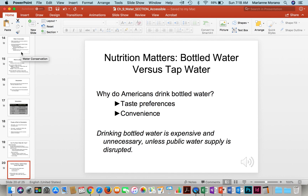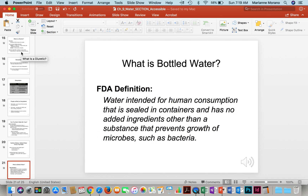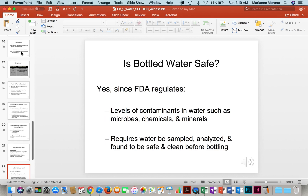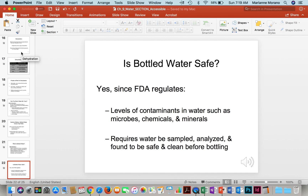What is better for you — bottled or tap water? The answer depends. Taste preferences and convenience are big factors. Bottled water is expensive and unnecessary unless your water supply is not filtered properly or unavailable. By FDA definition, bottled water is intended for human consumption, is in sealed containers, has no added ingredients except something to prevent bacterial growth. The FDA regulates bottled water to ensure no harmful contaminants are present, and it can be sampled and analyzed — if proven safe, the FDA puts its stamp of approval on it.